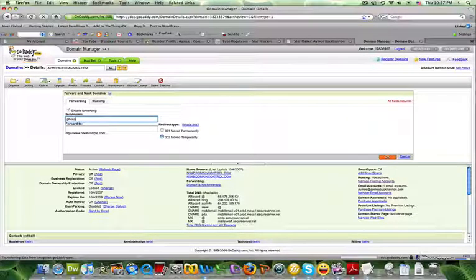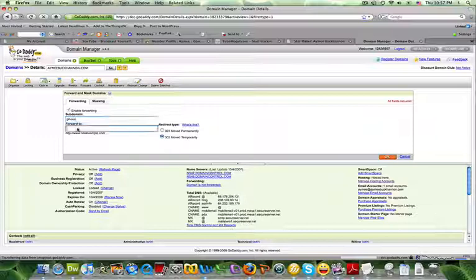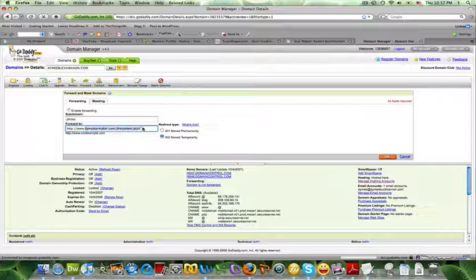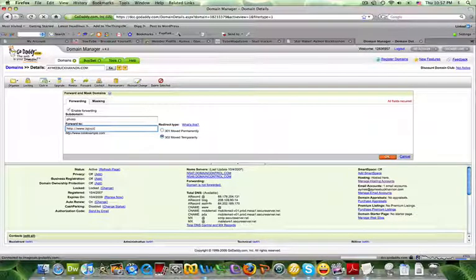And then that's going to take photo.imablecanon.com automatically and direct it to wherever I want it to go. So I'm going to direct that to my iStockPhoto affiliate.